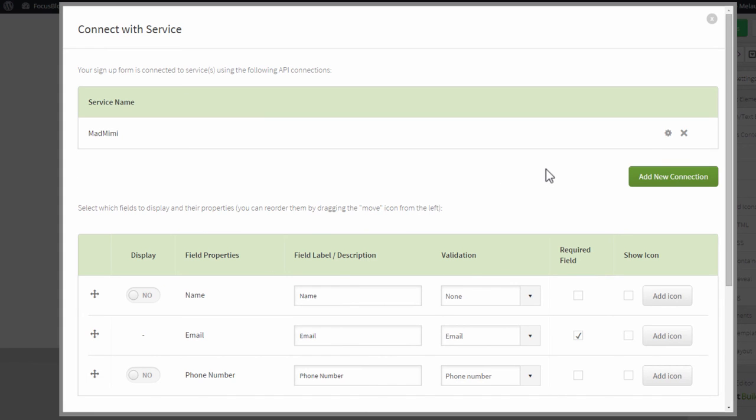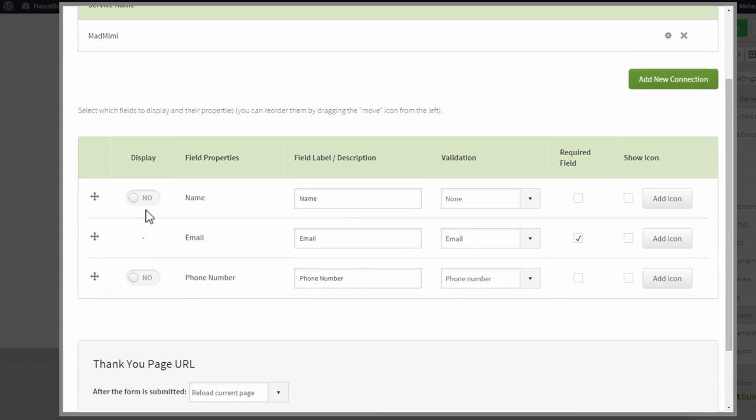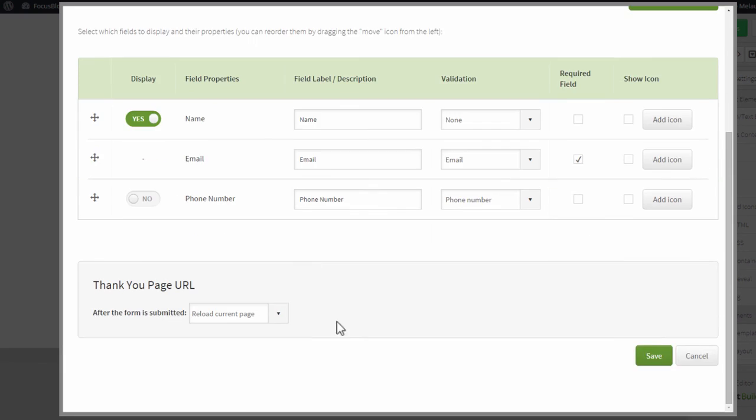On this next screen, you can configure a few things about the opt-in form, such as choosing whether you want to show or hide a name field and making some other small changes. Very importantly, you can determine what should happen after someone signs up through this opt-in form.